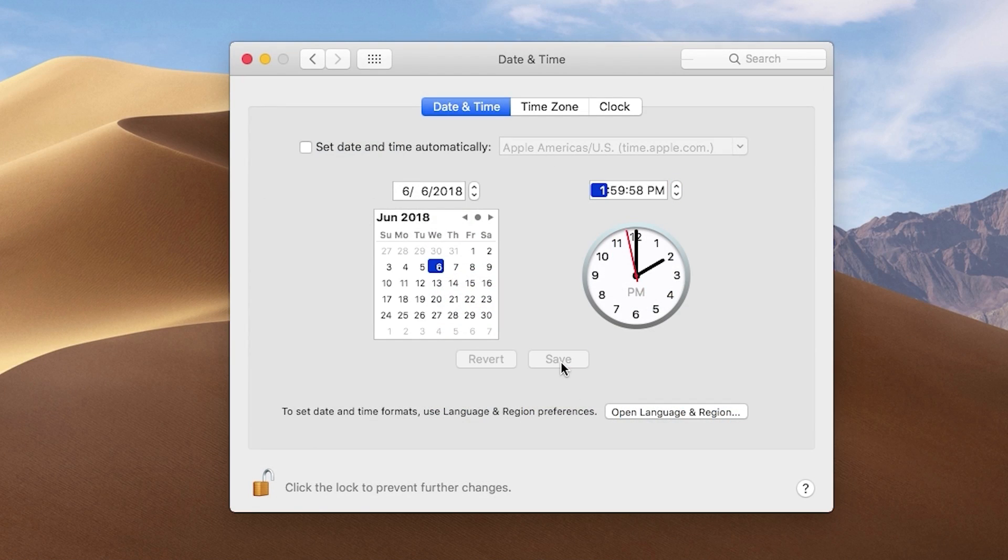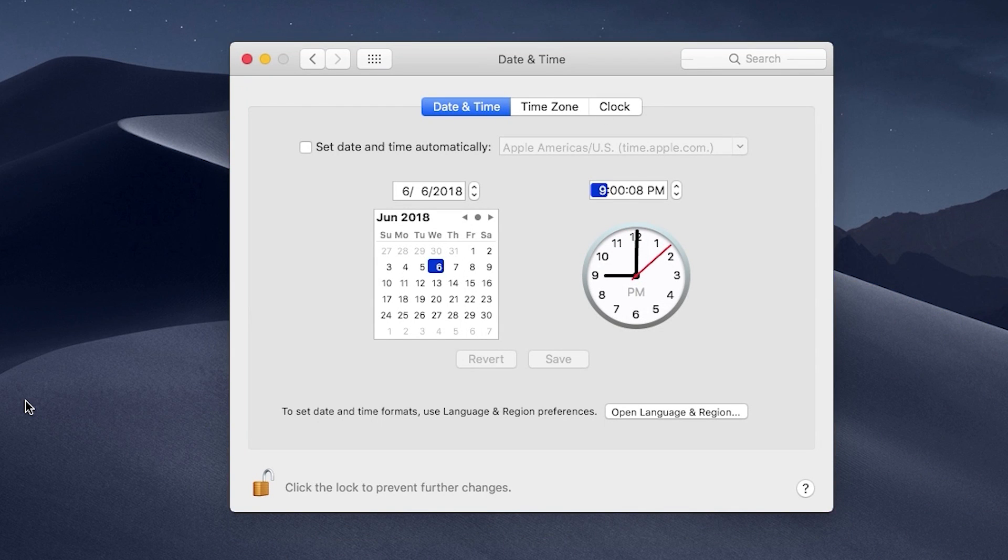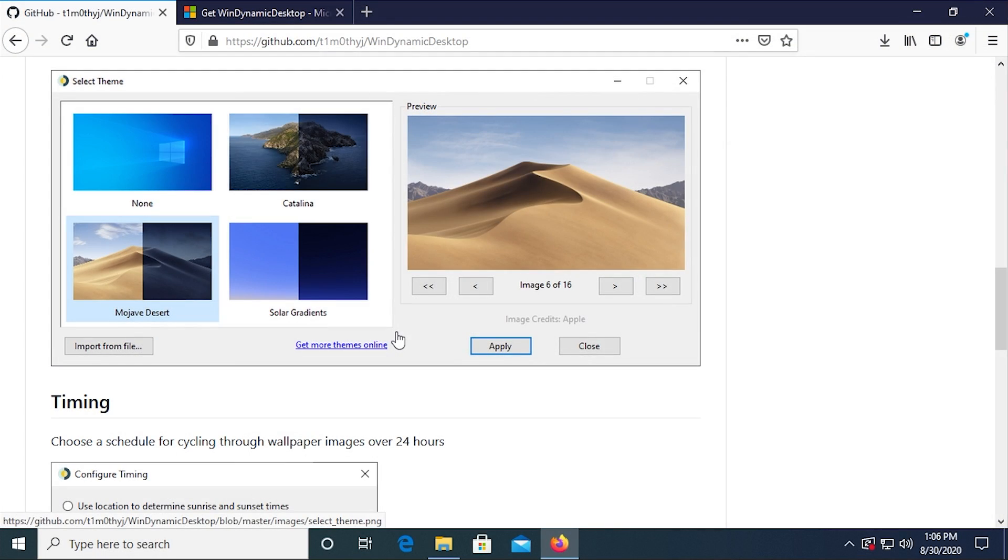And as the day progressed, that wallpaper would gradually change until it got to the end of the day, where then it would display essentially a night mode version of whatever wallpaper that it was.